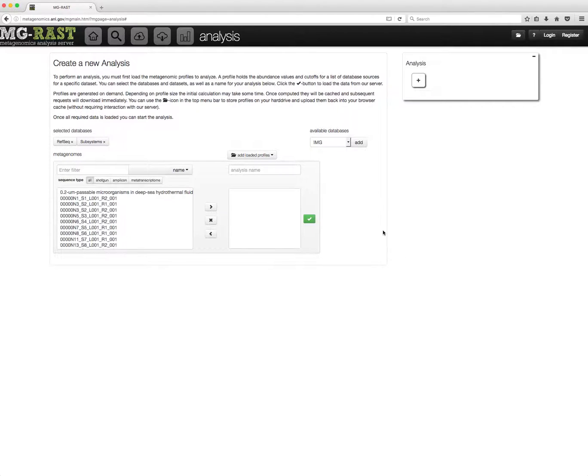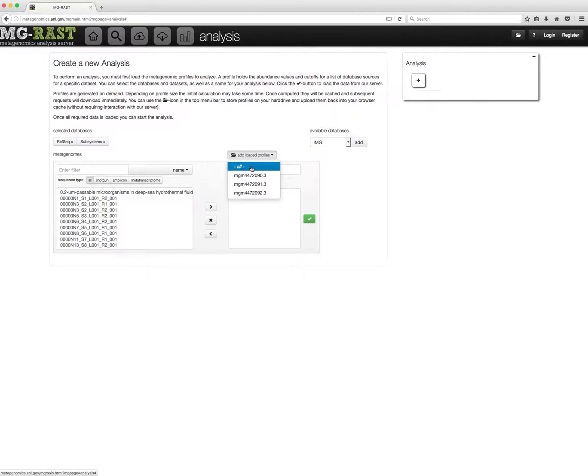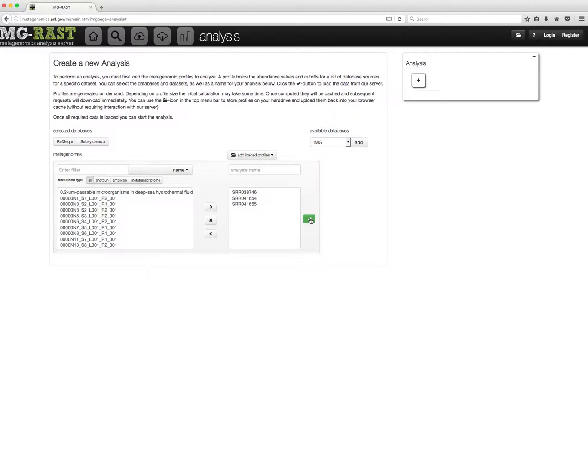Loaded profiles can be selected via a drop-down menu. Analyses generated on already loaded profiles are generated instantly.